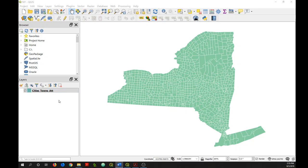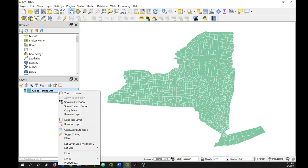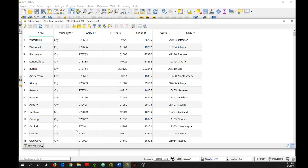First, I'm going to access the attribute table of my dataset, which shows municipalities in the state of New York. I'll right-click on the layer and go to open attribute table.